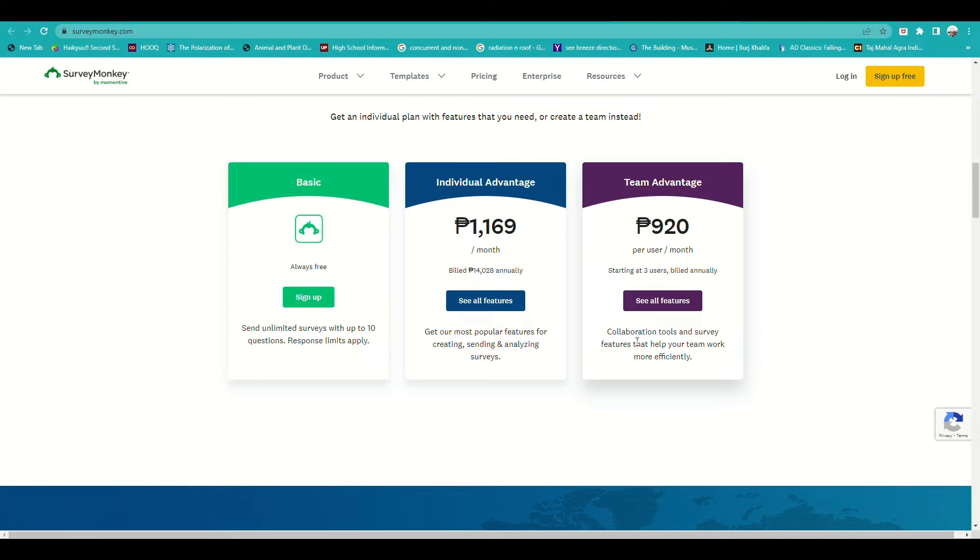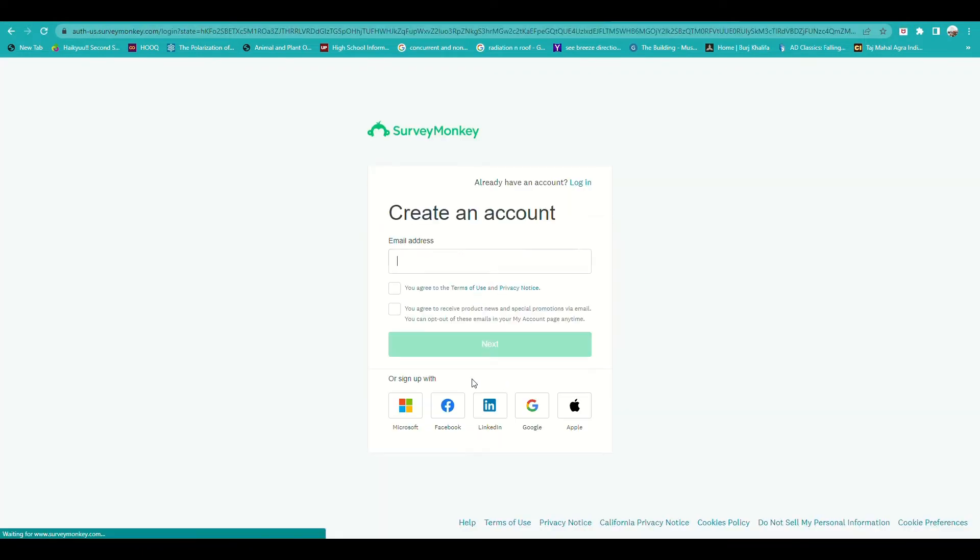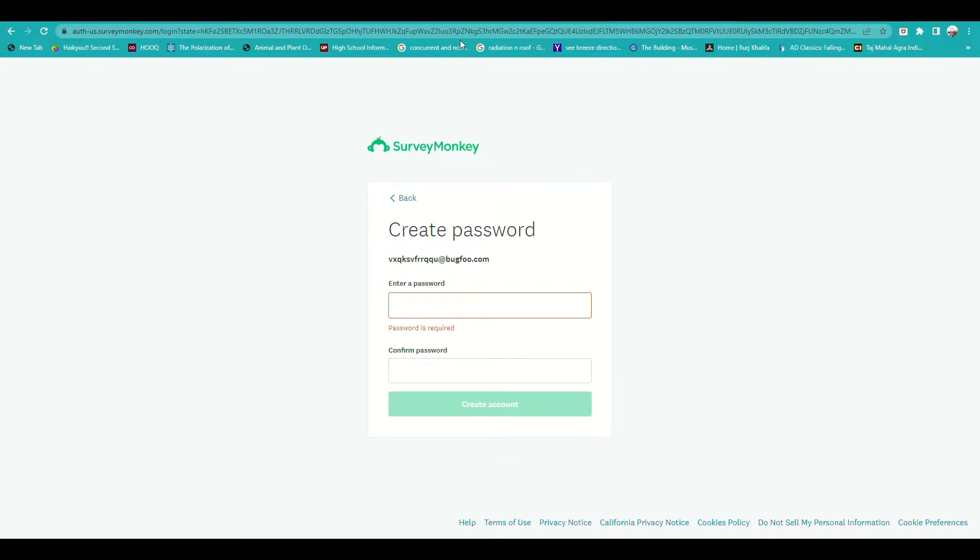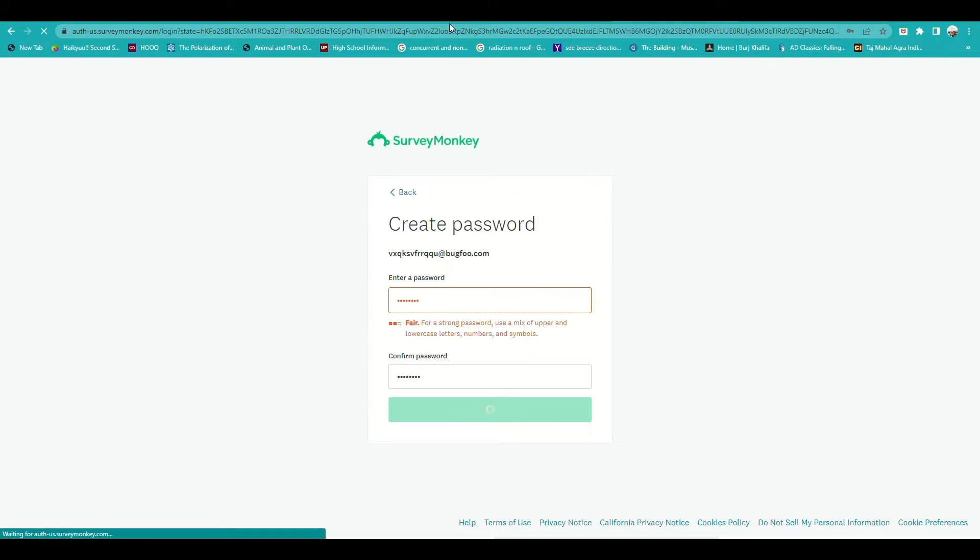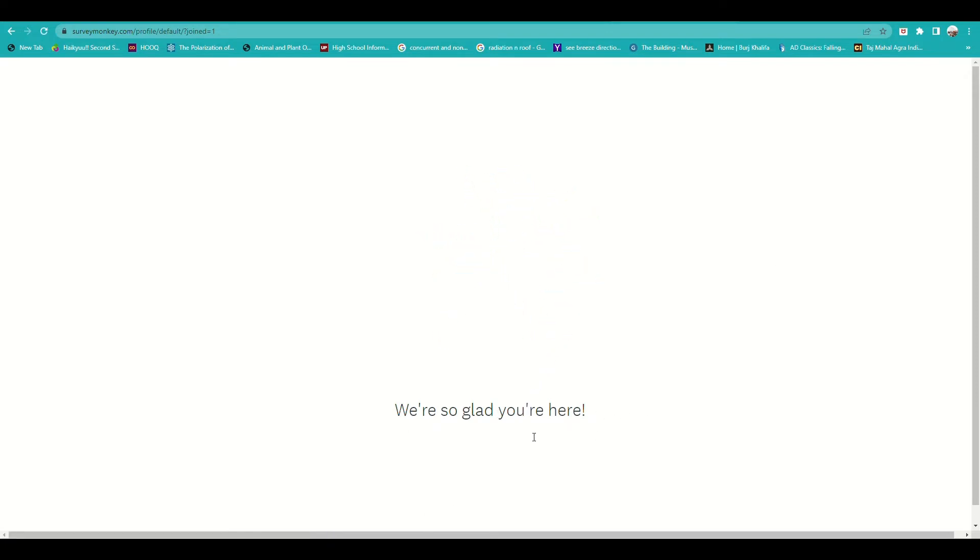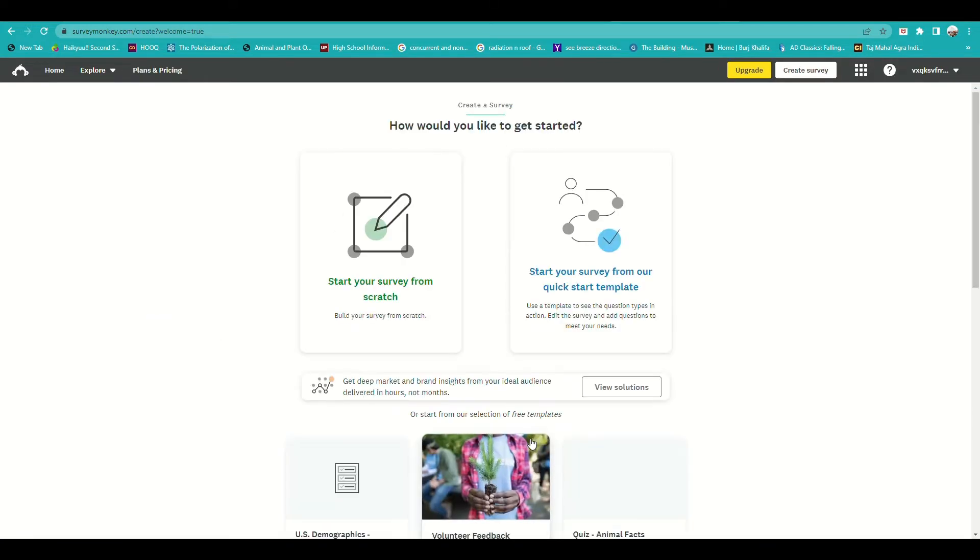To begin, go to your browser and navigate to SurveyMonkey.com. You can create your own account by clicking on start a free account or the basic SurveyMonkey option. First, input your email address, then create your password and confirm your password. Once you have filled out that information, you will be routed to the home page of your SurveyMonkey dashboard.